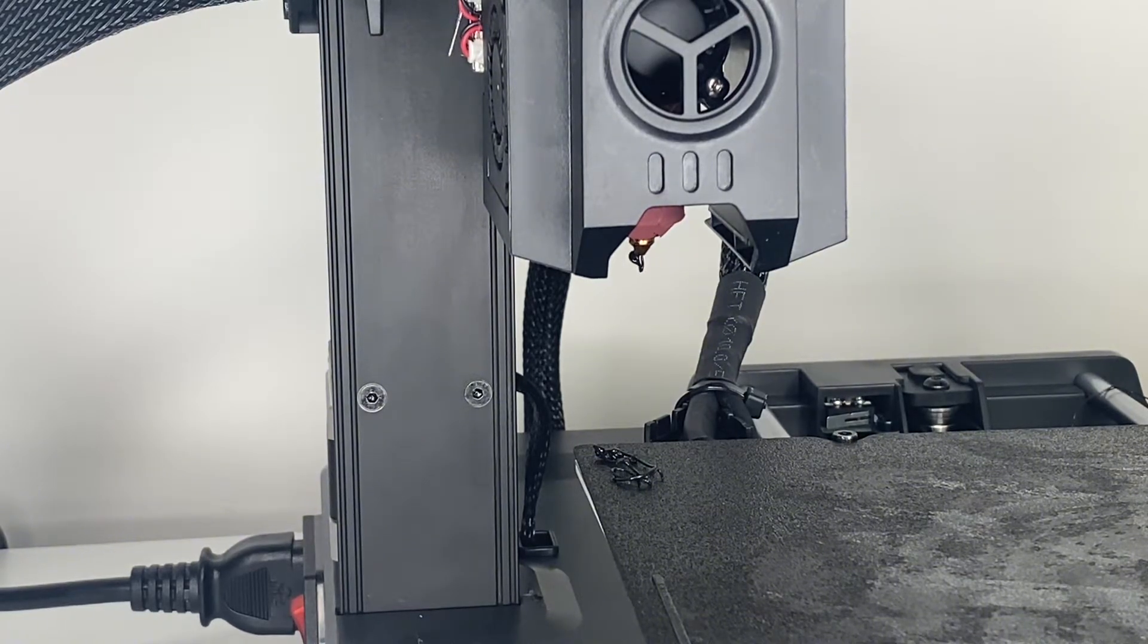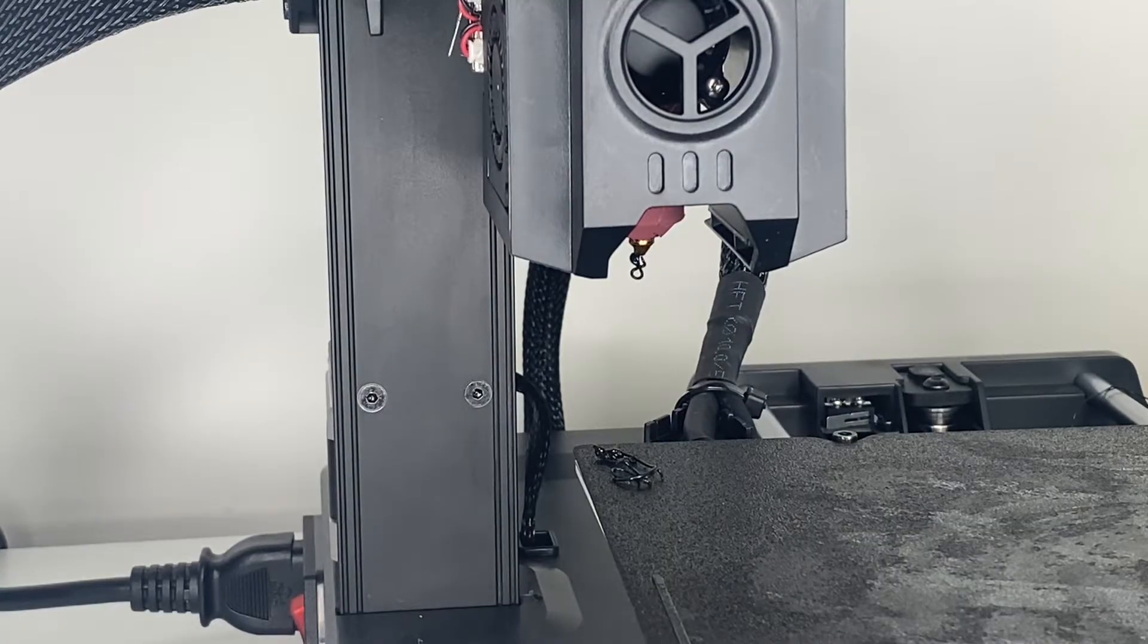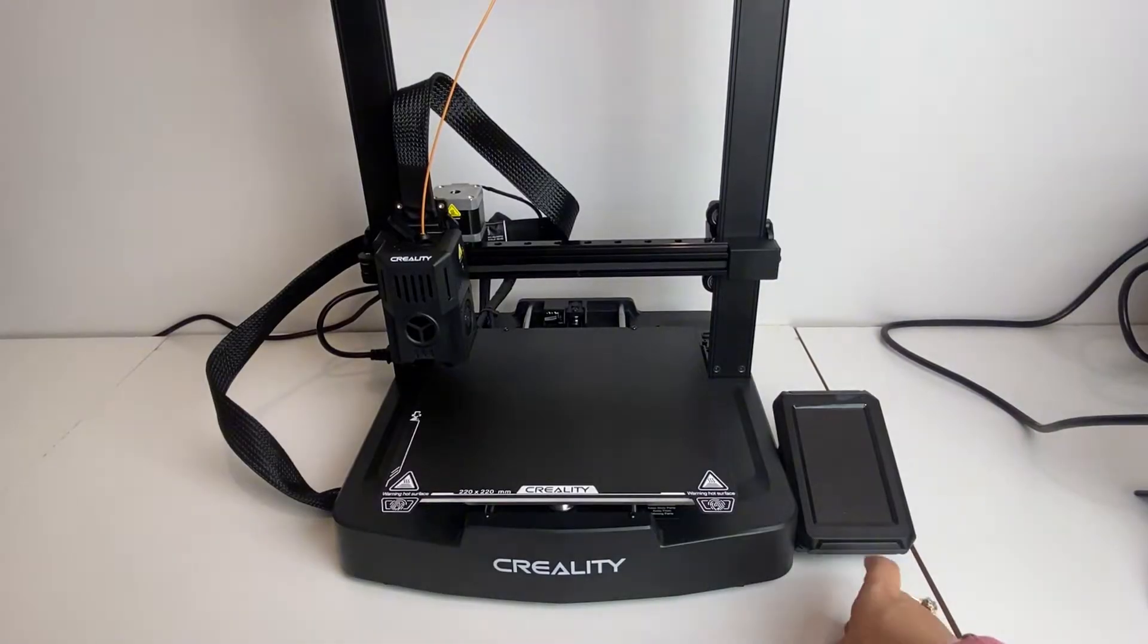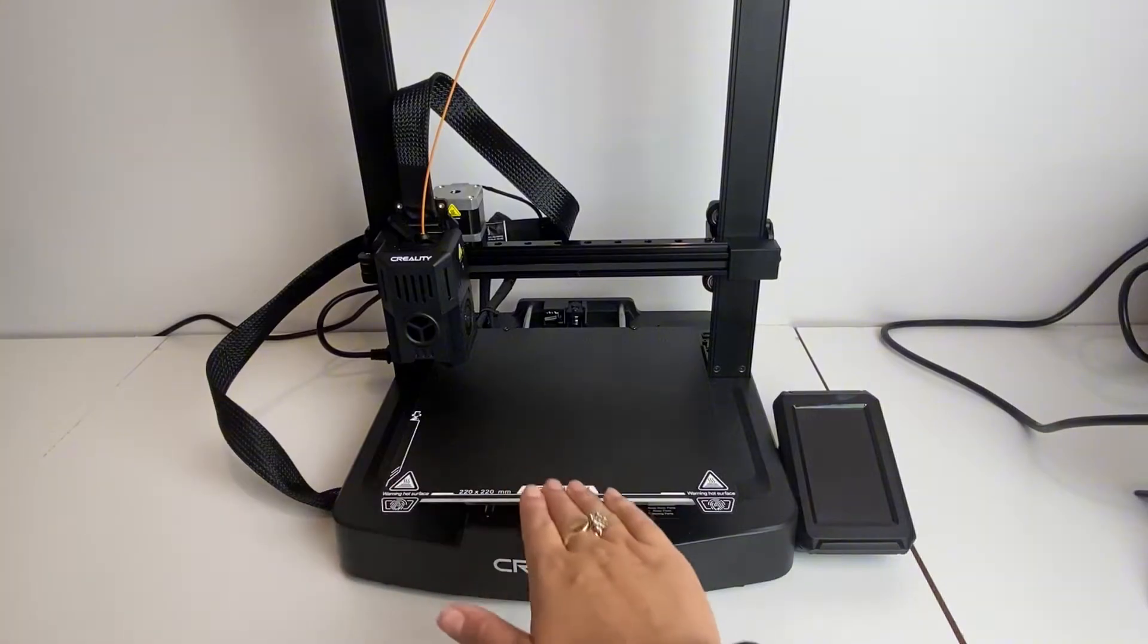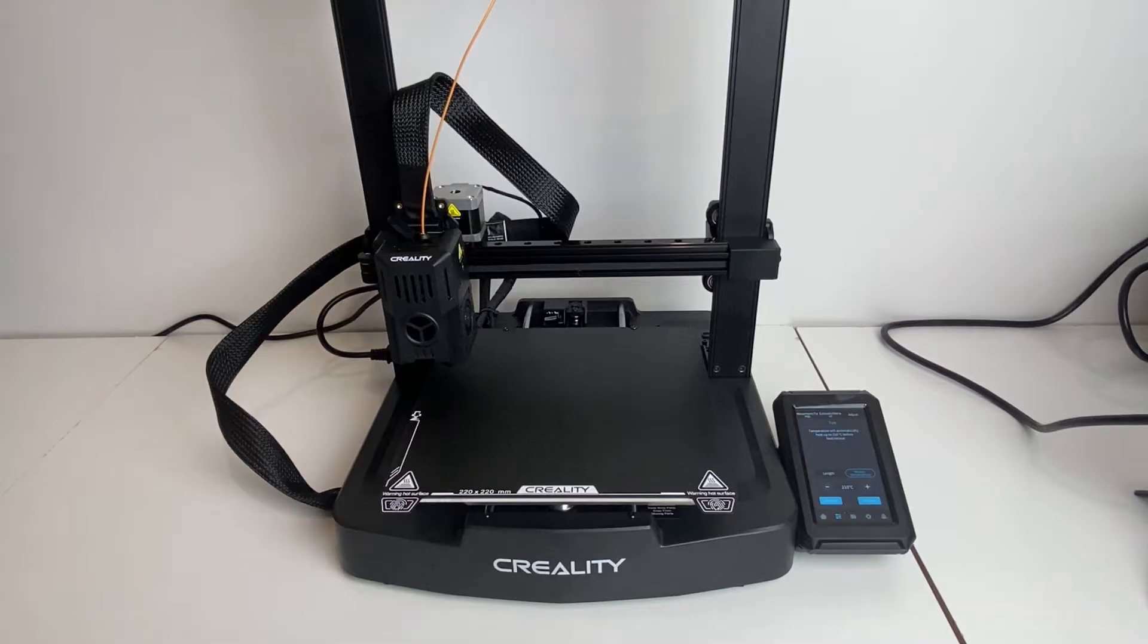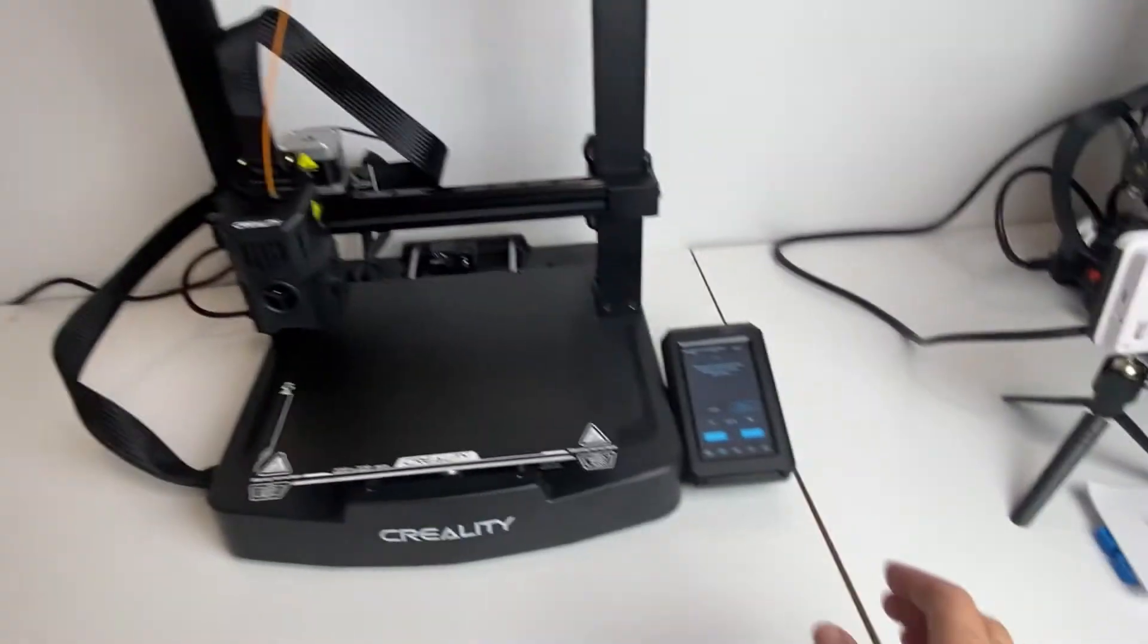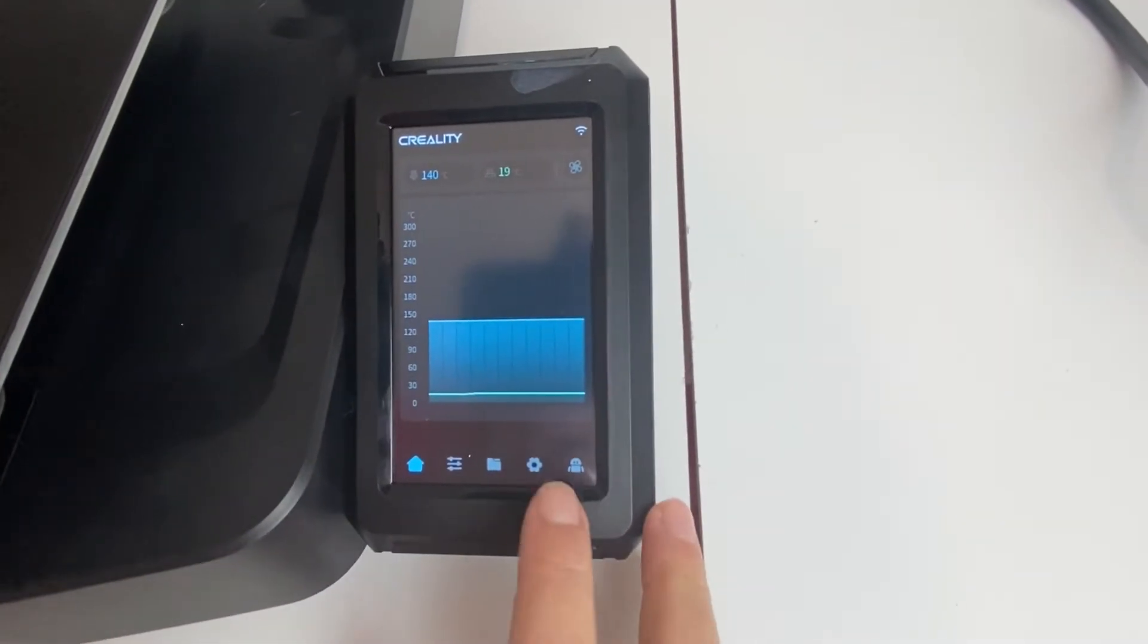So now I'm going to take you through the auto-leveling process, which is important to make sure that you have a good print and that your first layer, which is the most important layer, sticks properly to the bed. So you're going to want to auto-level when you first turn on the printer. It's going to go through the auto-leveling process, but in case you missed that, then what you're going to want to do, I'll just show you up close here. So you're going to want to click the settings button here.